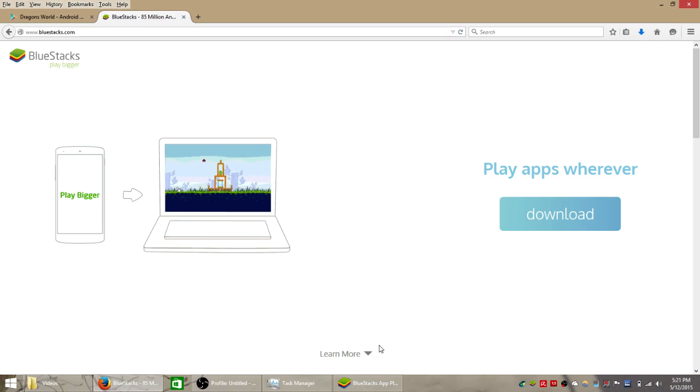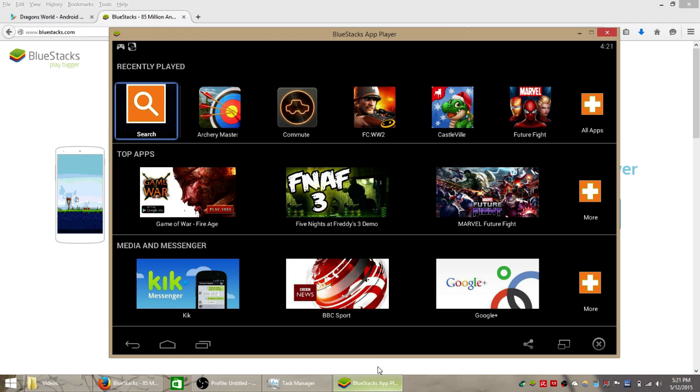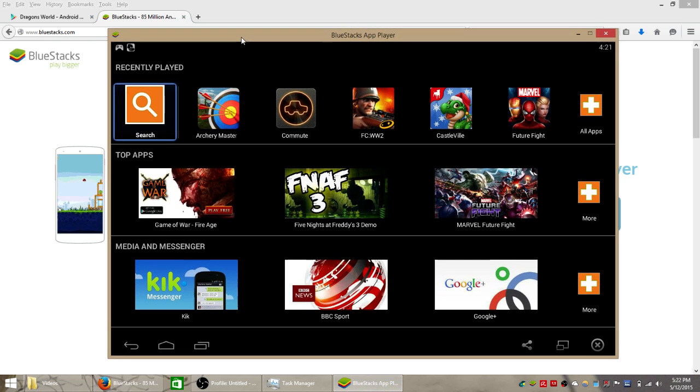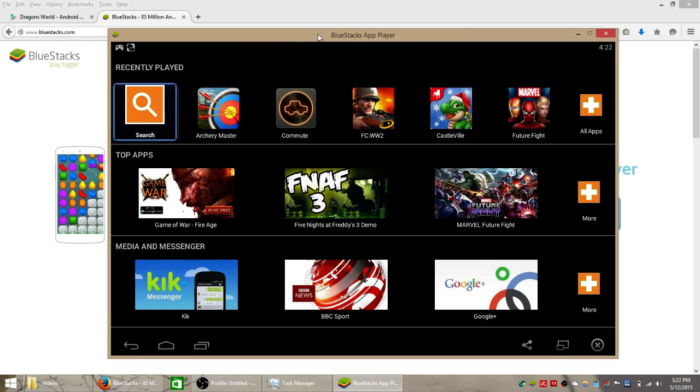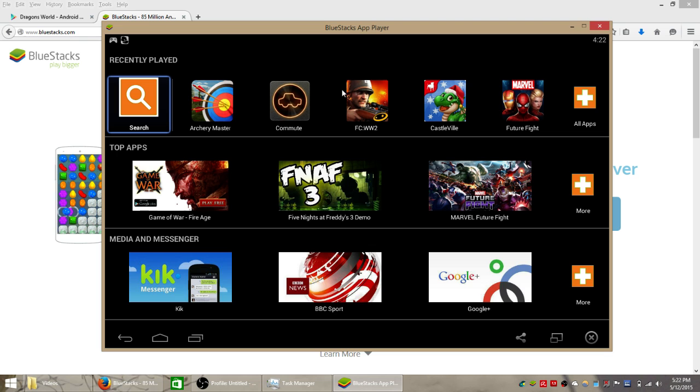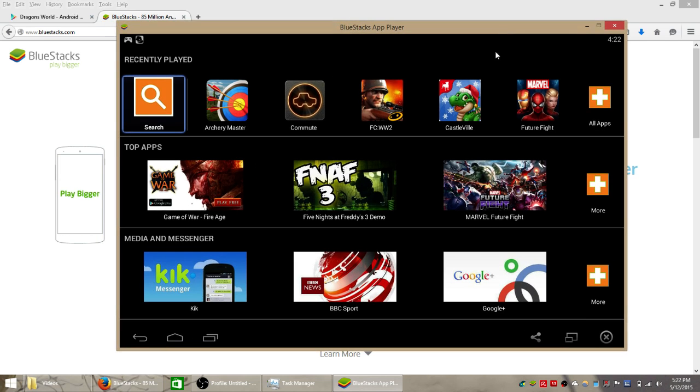Hey guys, in this video I'm going to show you how you can speed up the BlueStacks mobile app player which you can see here. It's a free app player that allows you to play all of your favorite games and apps from the Android Market and the Google Play Store on your Windows computer.